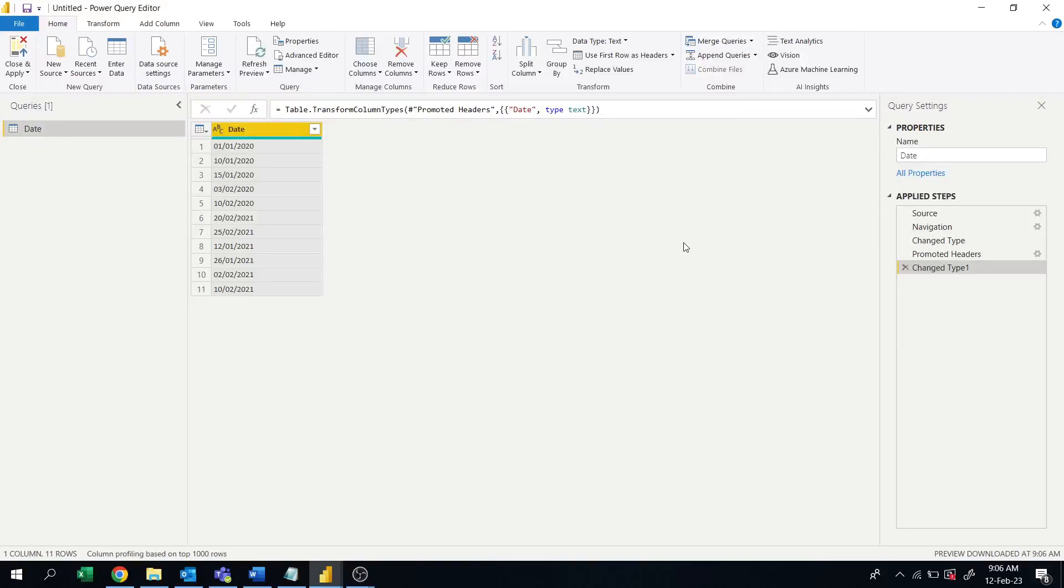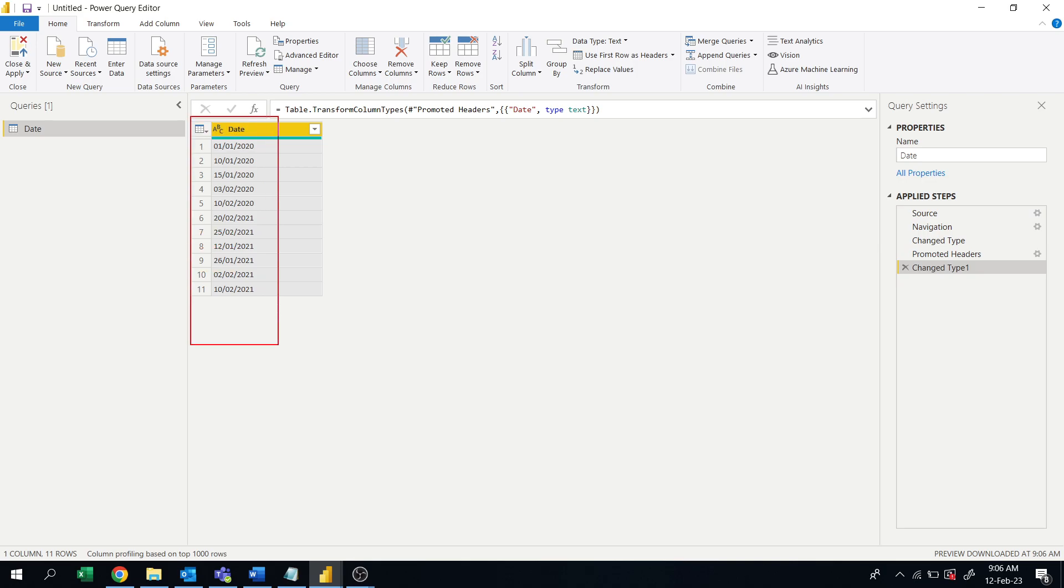Hi friends, welcome to ABNV tutorials. Today in this video we'll see how to fix the date format. For example, we have a data like this date column. So this is in the text format right now. So if I change it to the date format, let's see what happens.